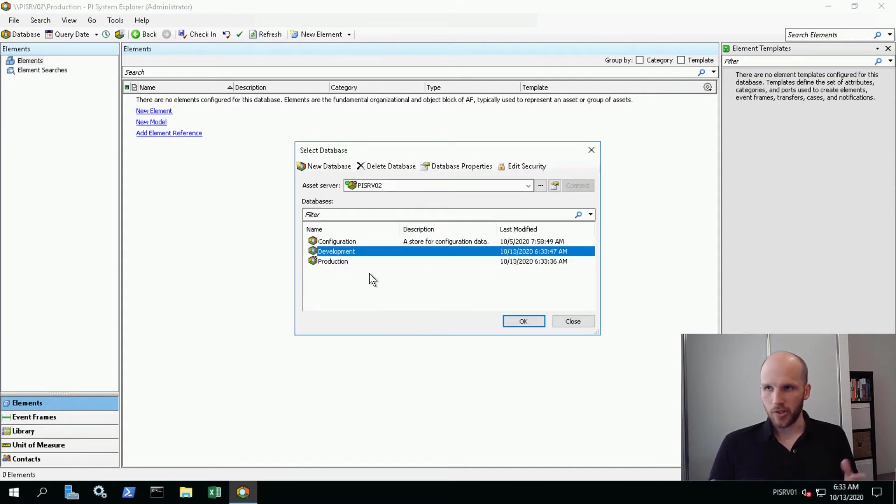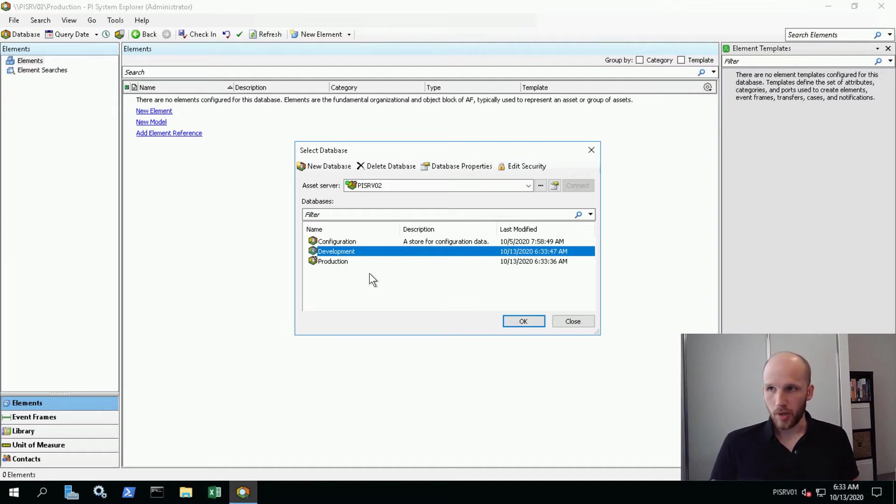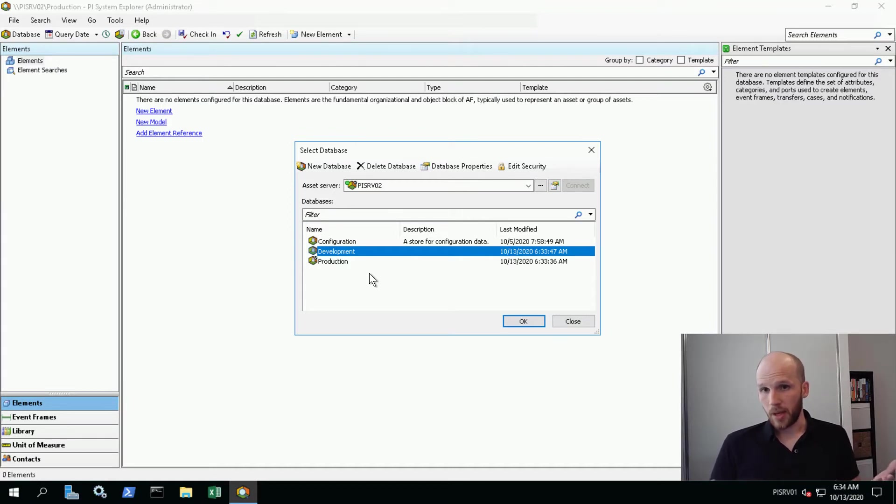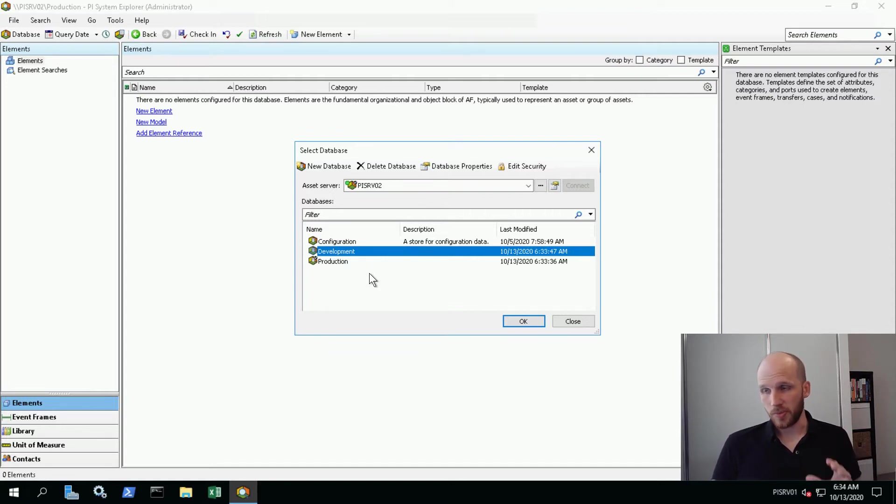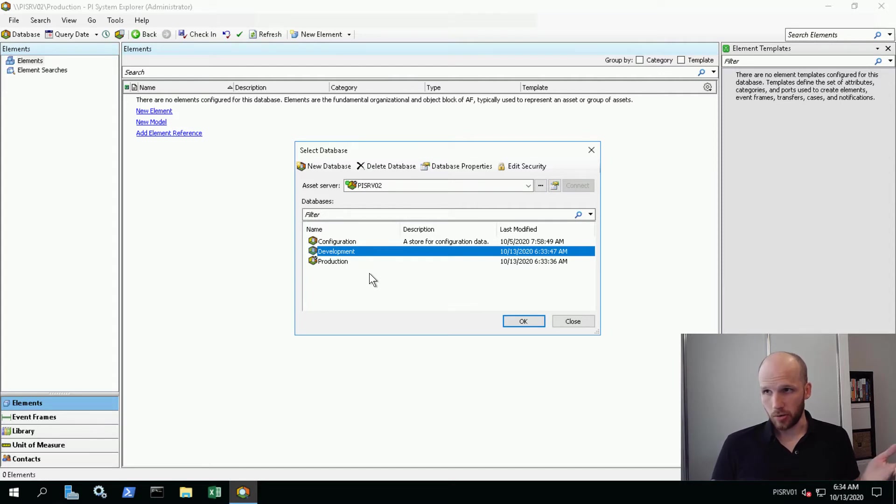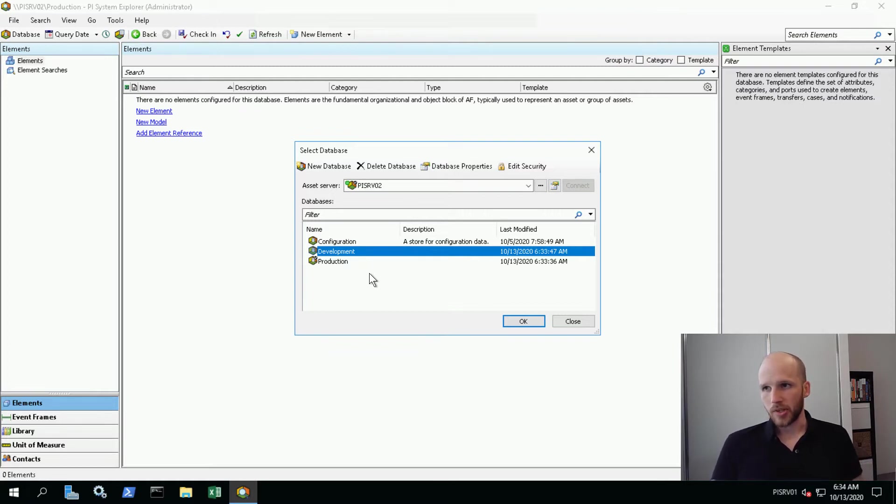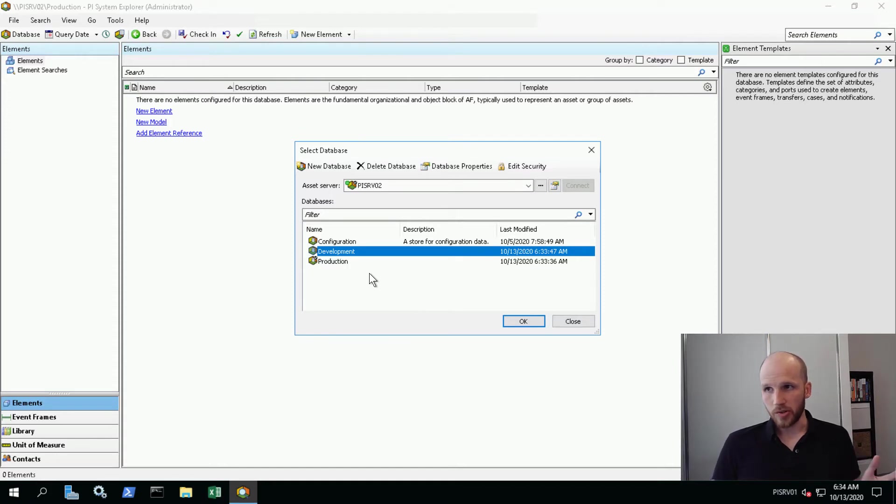There's a lot of reasons why you might have multiple databases in Asset Framework. You may have one for development and production. You may have different databases for different applications - maybe you have a custom application that requires data to be set out in a very specific way. Maybe you have different databases for different user groups and set up security differently between them. We're going to use this as an example because later we're going to configure security so our power users can modify our development database but not our production database.